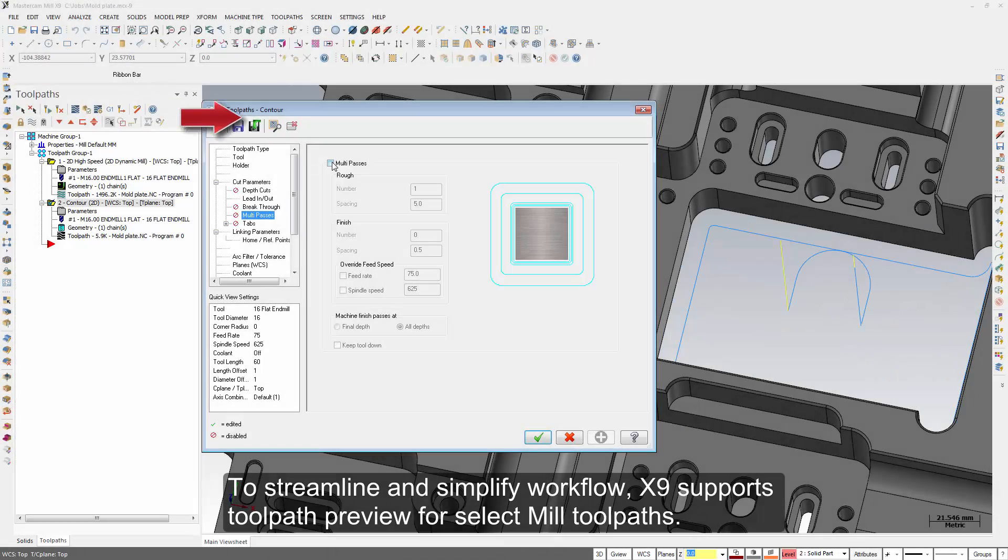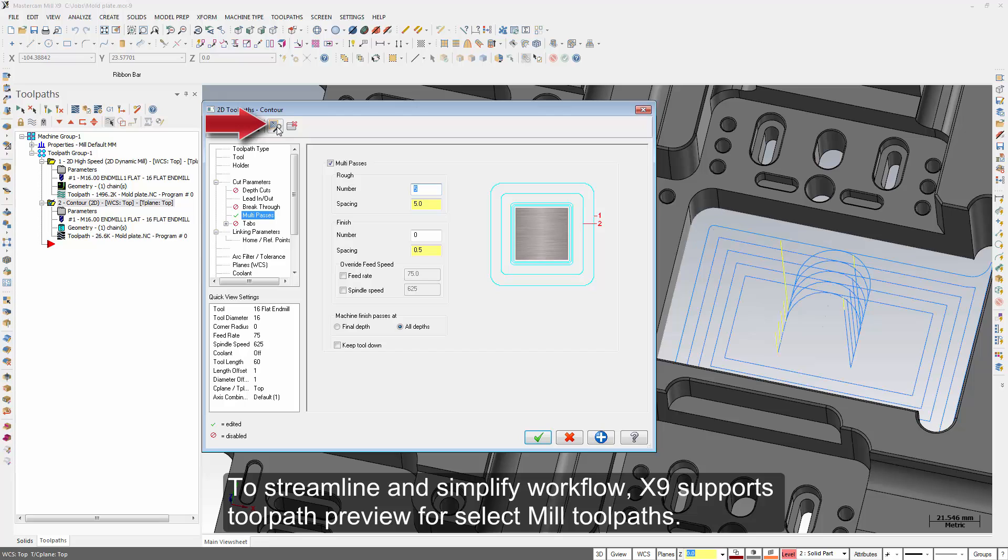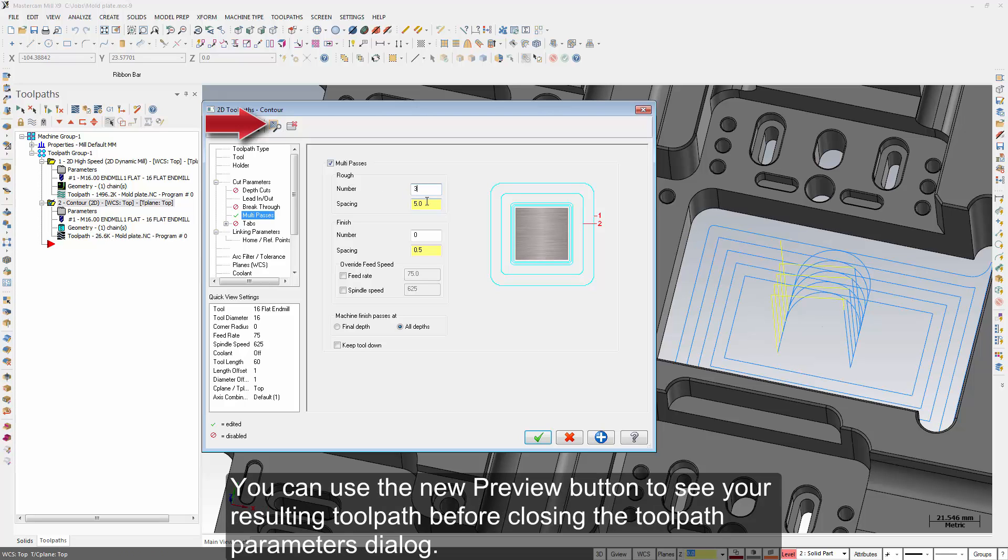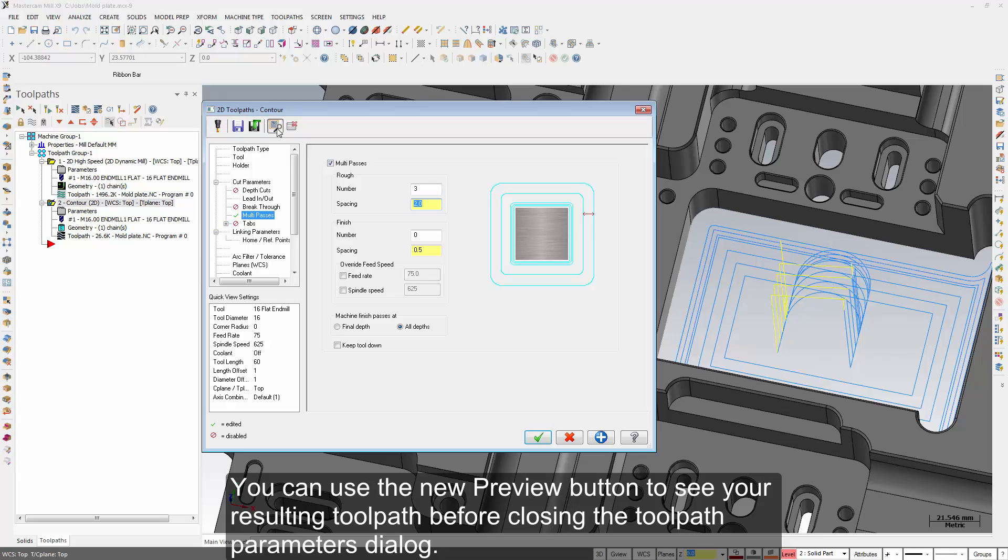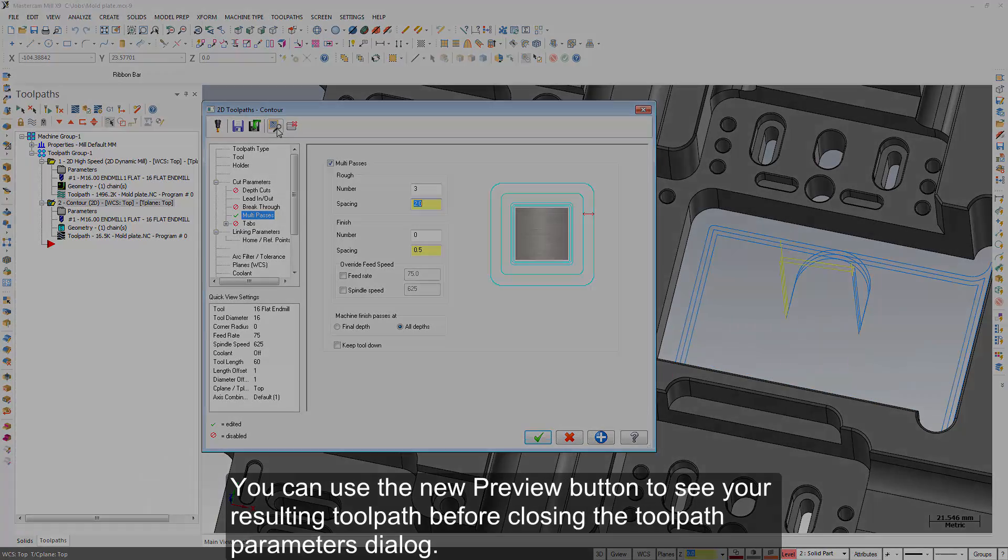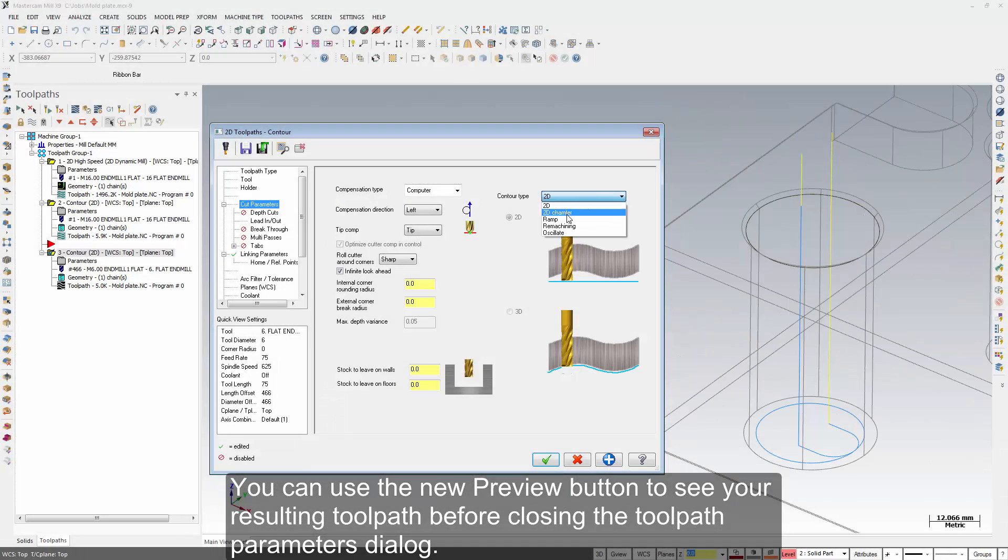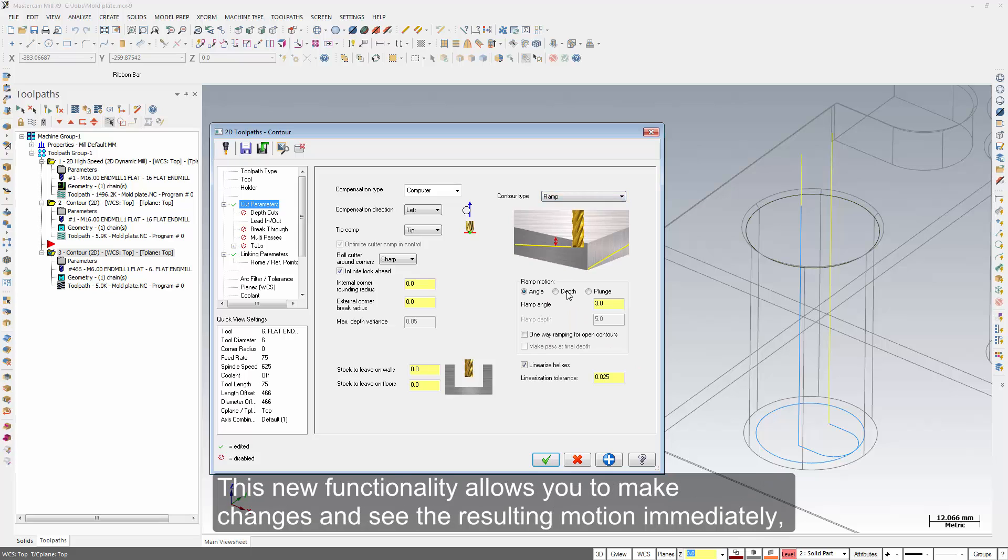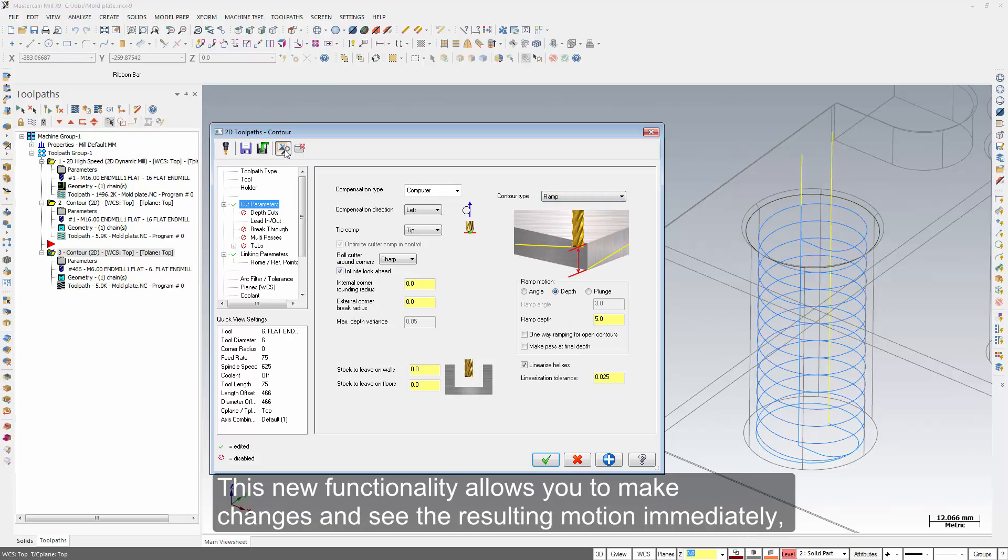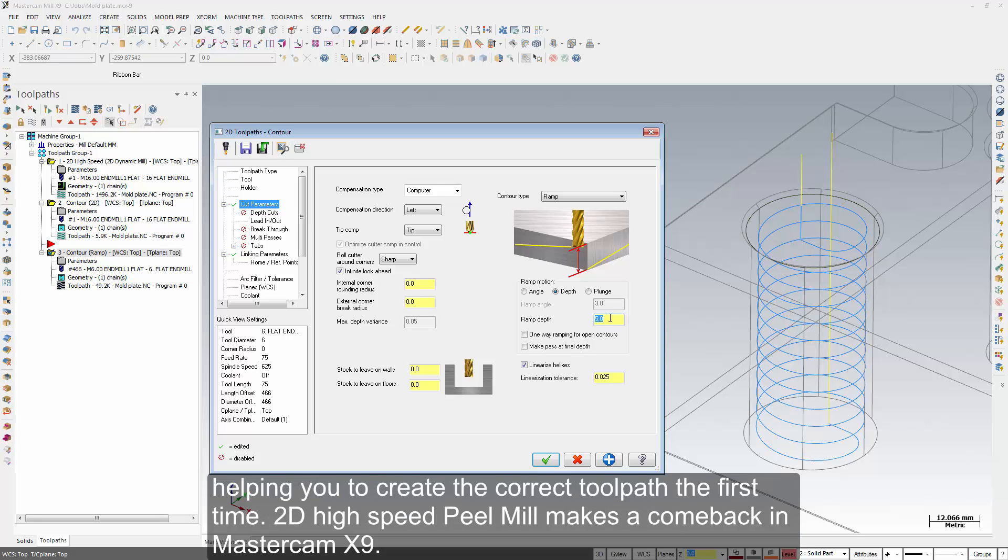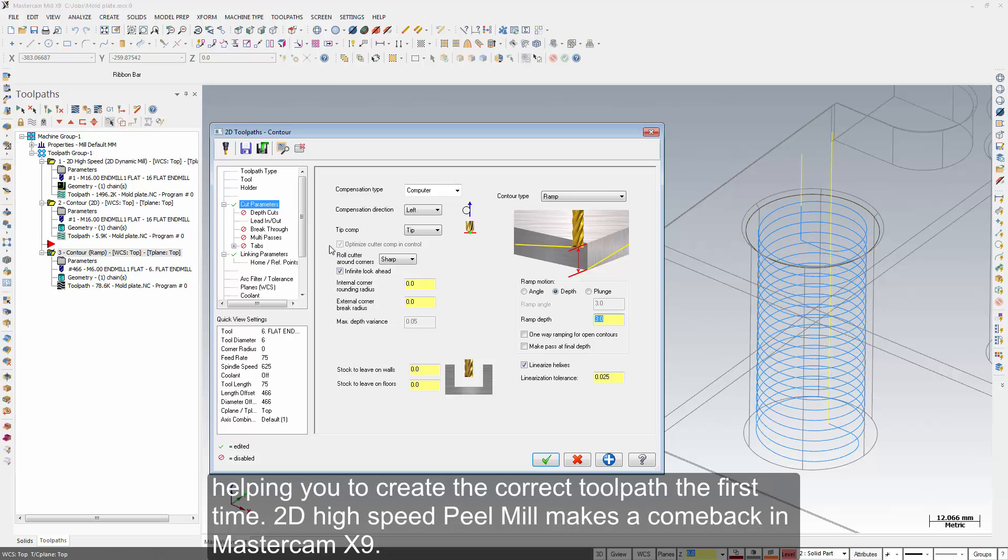To streamline and simplify workflow, X9 supports tool path preview for select mill tool paths. You can use the new preview button to see your resulting tool path before closing the tool path parameters dialog. This new functionality allows you to make changes and see the resulting motion immediately, helping you create the correct tool path the first time.